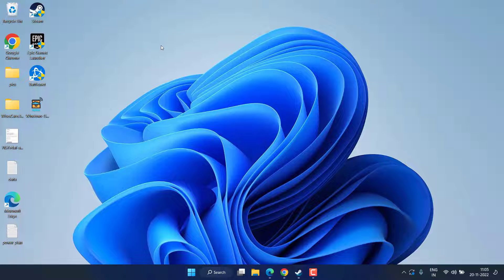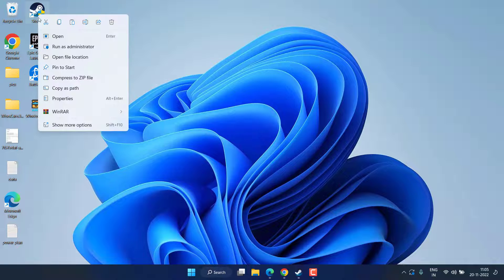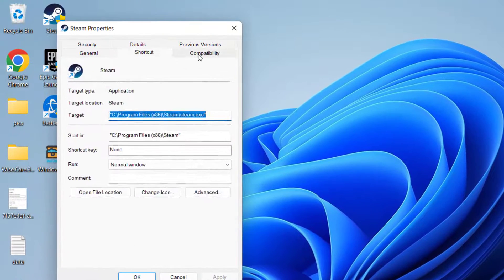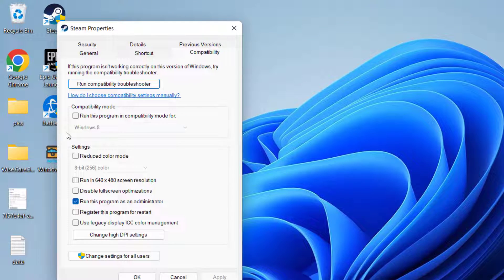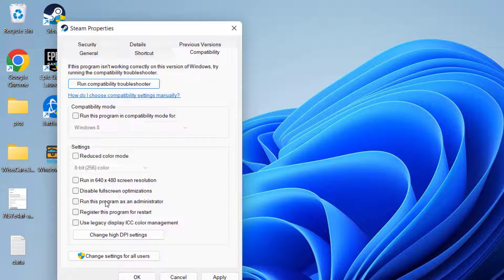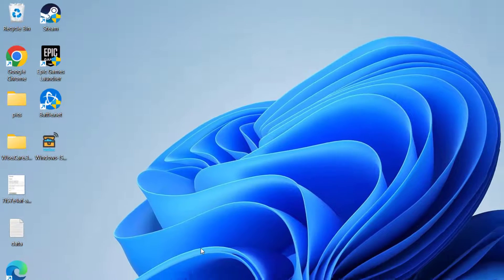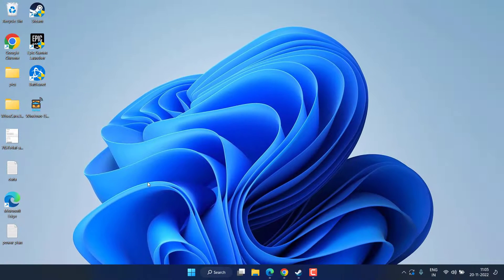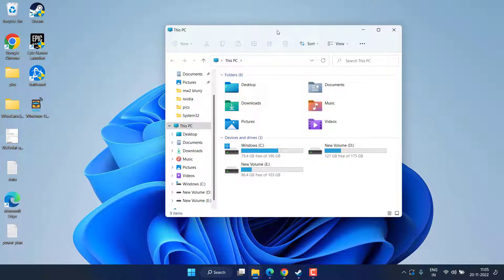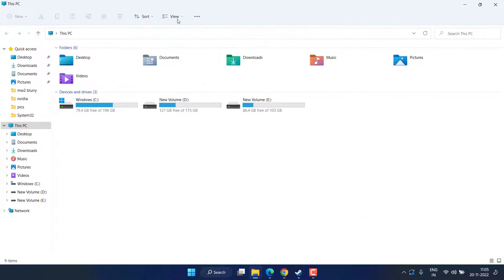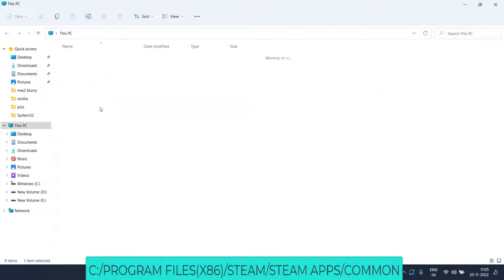Now let's proceed with the next troubleshooting step. You need to run your client in admin mode. If you have Steam, right-click it, choose Properties, click on the Compatibility tab, and check mark the option Run this program as an administrator. Hit Apply and OK. Now head over to the folder where Spider-Man Miles is installed — generally it is in the C drive.